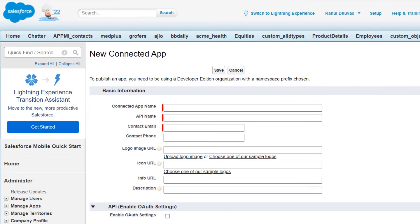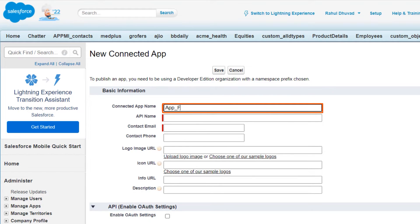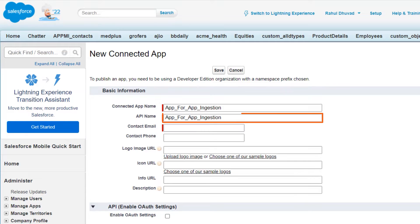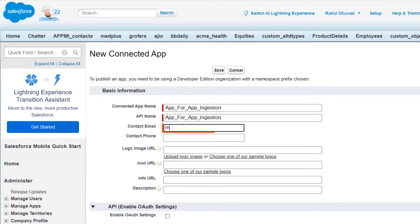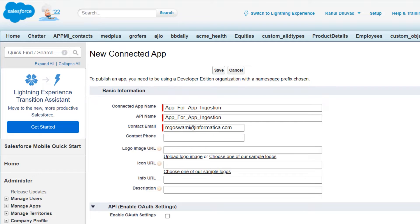Now we'll specify the connected app details. First, enter a name for the connected app. By default, Salesforce uses the name of the connected app as the API name. Retain the default API name that Salesforce assigns. Enter the email address to which Salesforce can send notifications about the app.